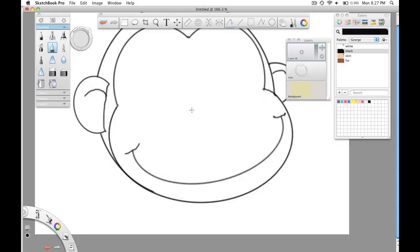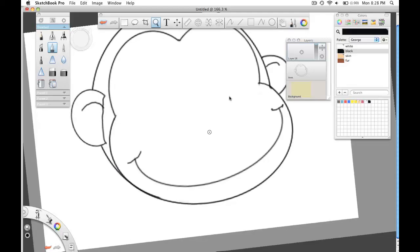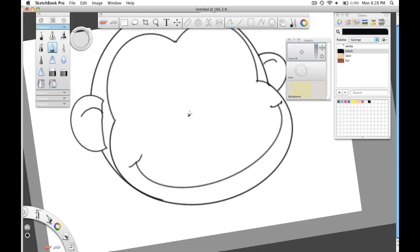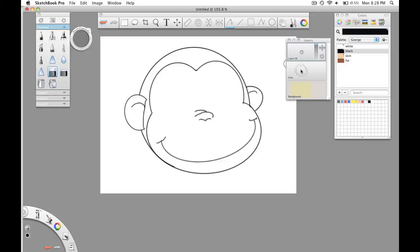Nose is fairly simple. Rotate the canvas slightly. Makes this easier. He's got one hook. Then he's got sort of a birdie shape. And then a line coming into the middle of the bridge of the nose there. Merge down.